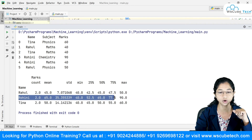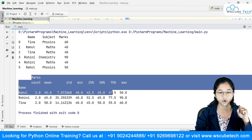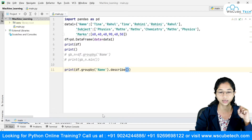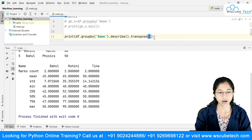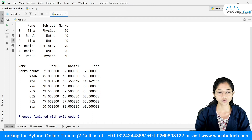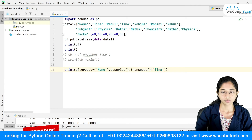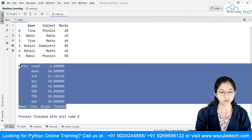Similarly you get all results for Rohini and Tina, instead of using a single aggregation method at a time. If you want the names as column headers instead of row labels, you can use .transpose(). Then Rahul, Rohini, and Tina become your column names. You can also filter by writing a square bracket after transpose — for example, ['Tina'] — and you'll get the result for only Tina.